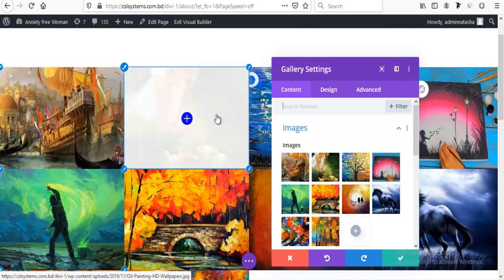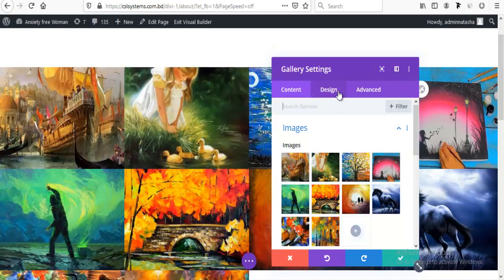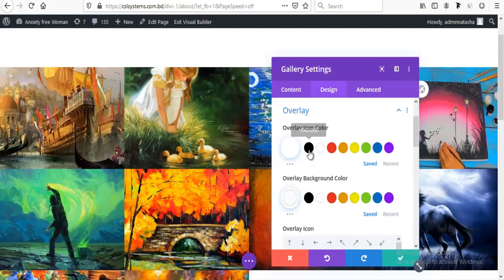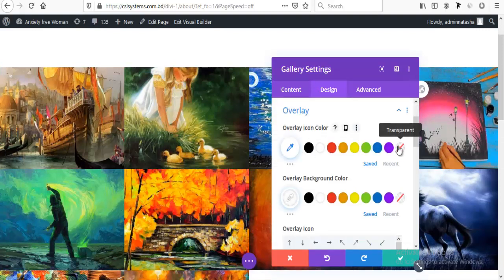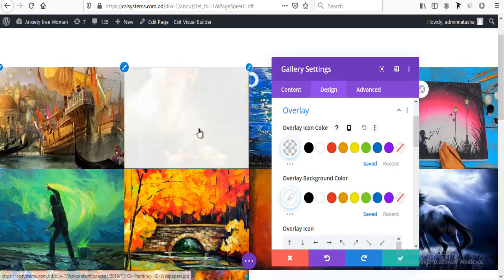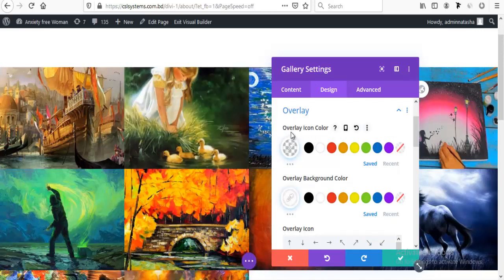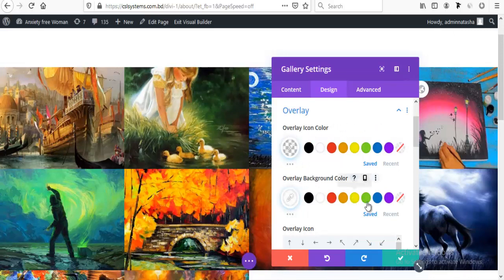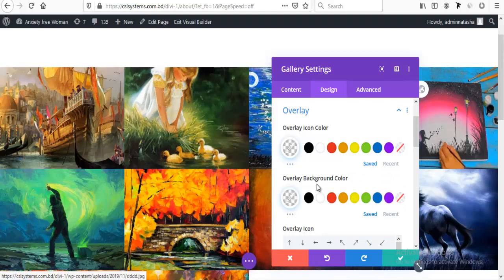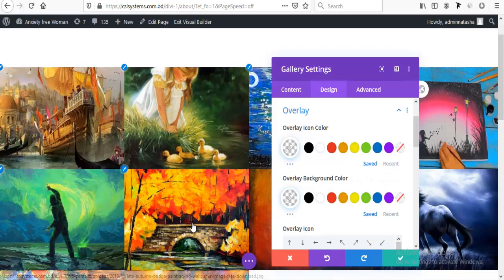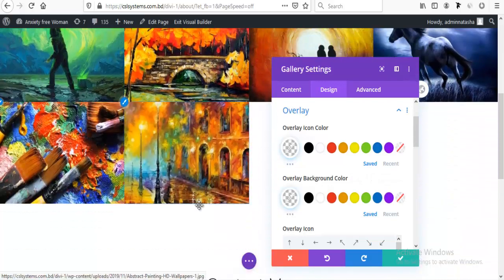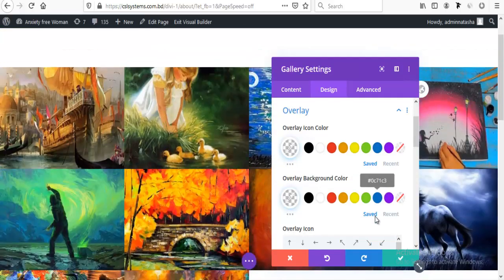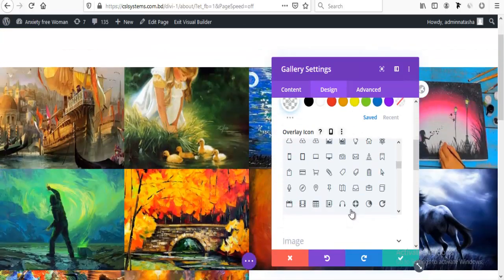Now I want to make the hover style icon and this white background removed. So I'm going to gallery settings again and overlay option, and from here setting icon color to transparent and background color for overlay also to transparent. So all is just removed now and I will add some custom style for hover image effects.